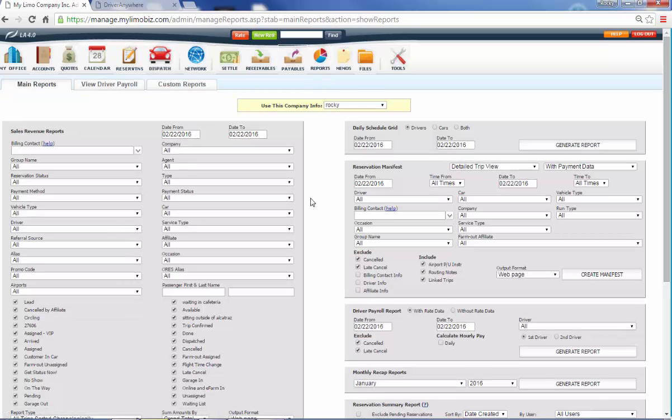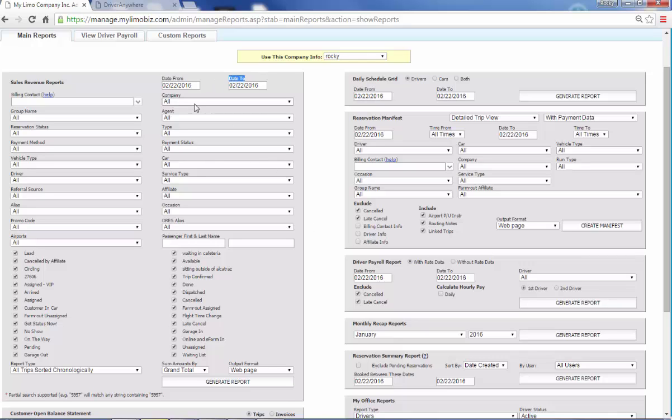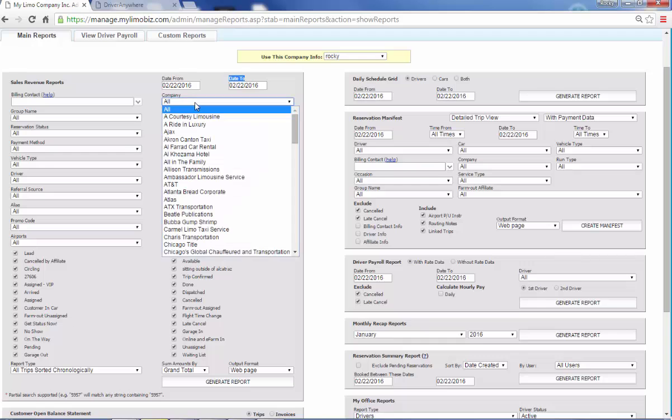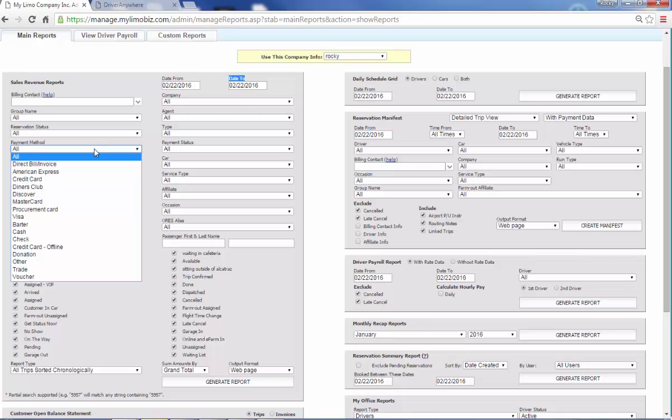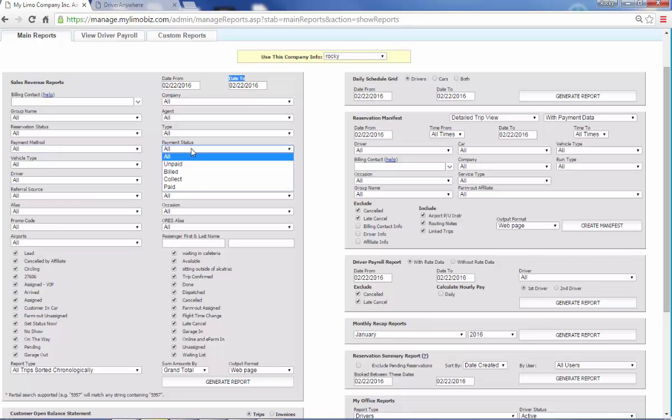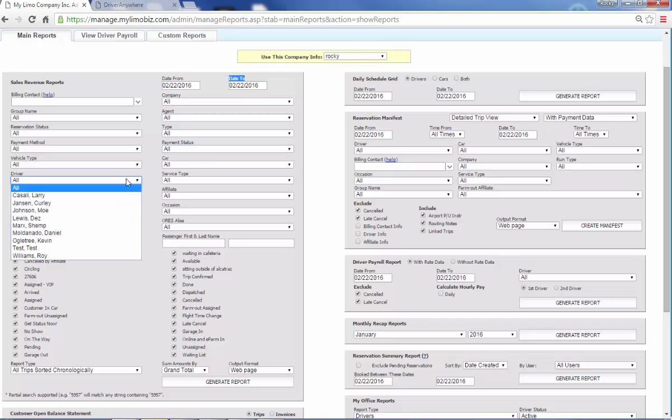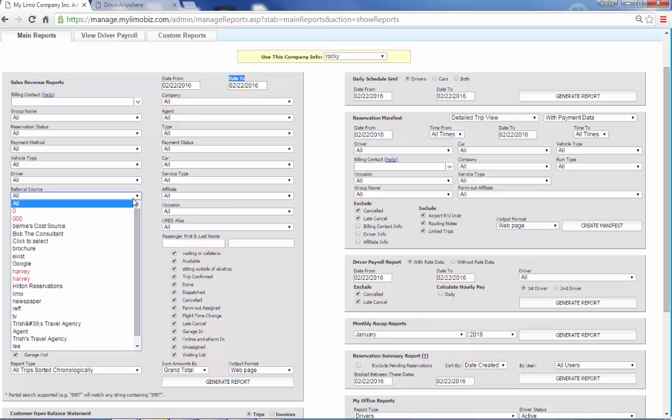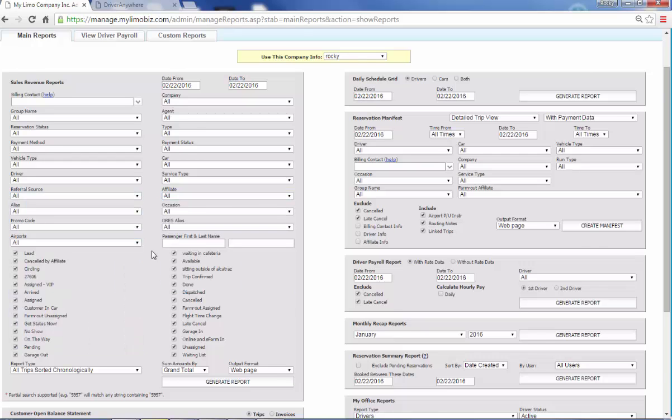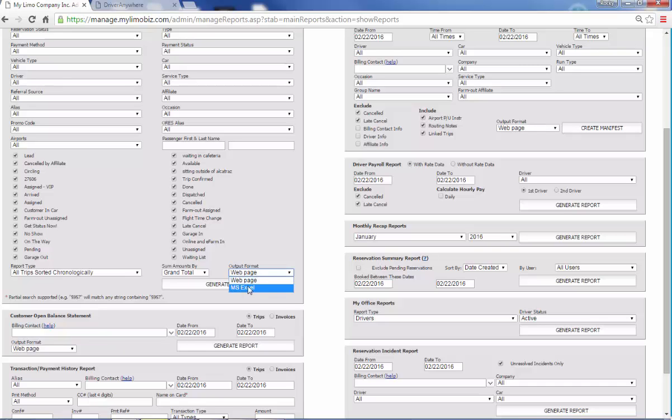Reports, once we have the data in here, we can slice and dice this any way you want to see it. We can select a date range. We can do it by your customer. We can do it by payment method. More importantly, payment status. You can do it by driver, by affiliate. You can see what marketing is working for you. And we can output it as a web page or as an Excel spreadsheet.